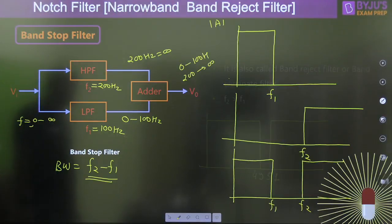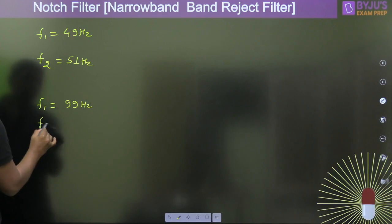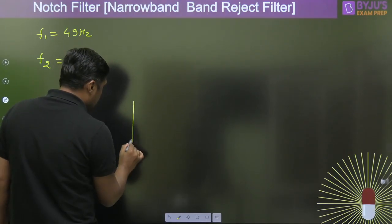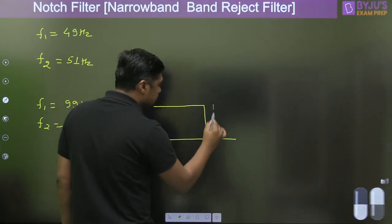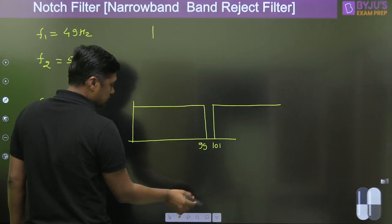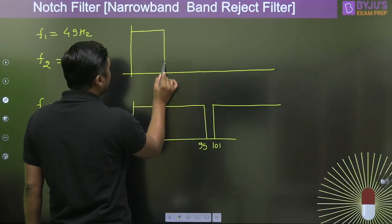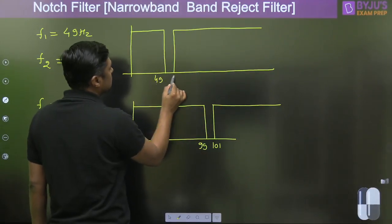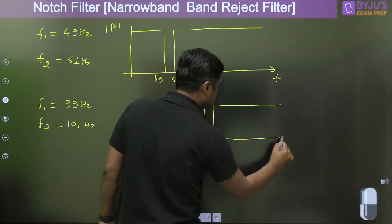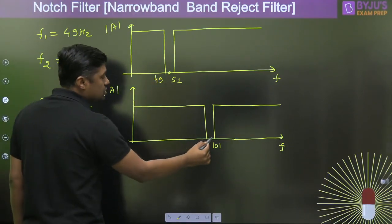Similarly, a second example: if F1 is 99 Hz and F2 is 101 Hz, the filter stops 100 Hz. So the first example stops 50 Hz and the second stops 100 Hz. The frequency response shows gain versus frequency, and the filter rejects only a very narrow band around the notch frequency.